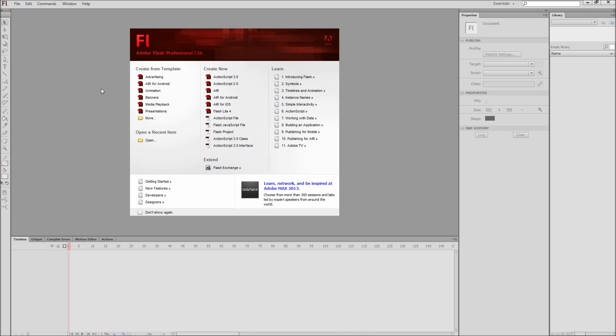Today in Flash we are going to be looking at creating a custom cursor for your document. This can be good for games or websites where you want to stylize the cursor past the default appearance.